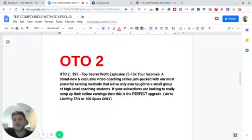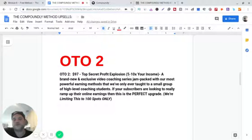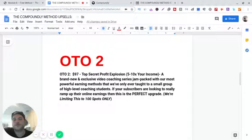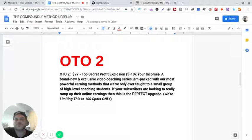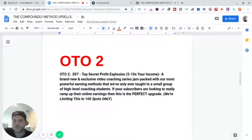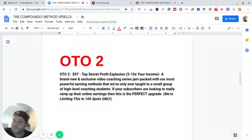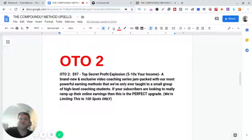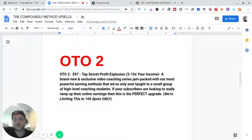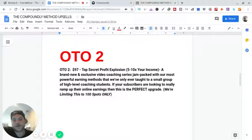OTO2, top secret profit explosion, five to ten X your income. A brand new and exclusive video coaching series jam-packed with our most powerful earning methods. That's cool and there's only 100 spots too, so you gotta get on that if you're gonna get on it.